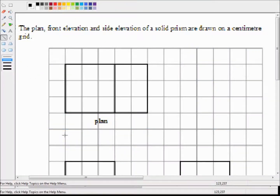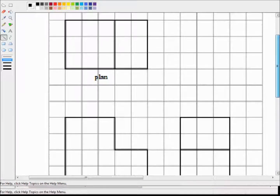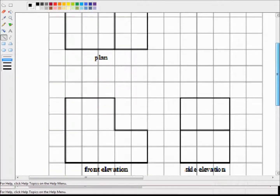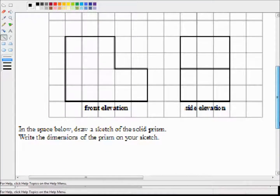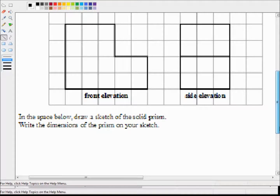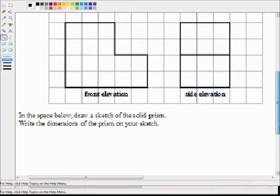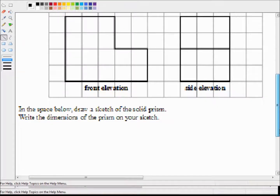For the last question, this is one lifted from a real GCSE sample paper. The plan, front elevation, and side elevation of a solid prism are drawn on a centimetre grid. In the space below, draw a sketch of the solid prism and write the dimensions of the prism on your sketch.